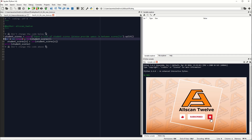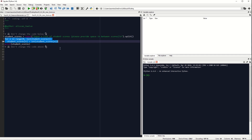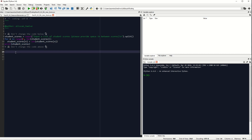Next we have a for loop to convert those scores into a list. Then we have a print statement that provides you with the output of scores in a list. Let's run this to see how this code performs as it is.